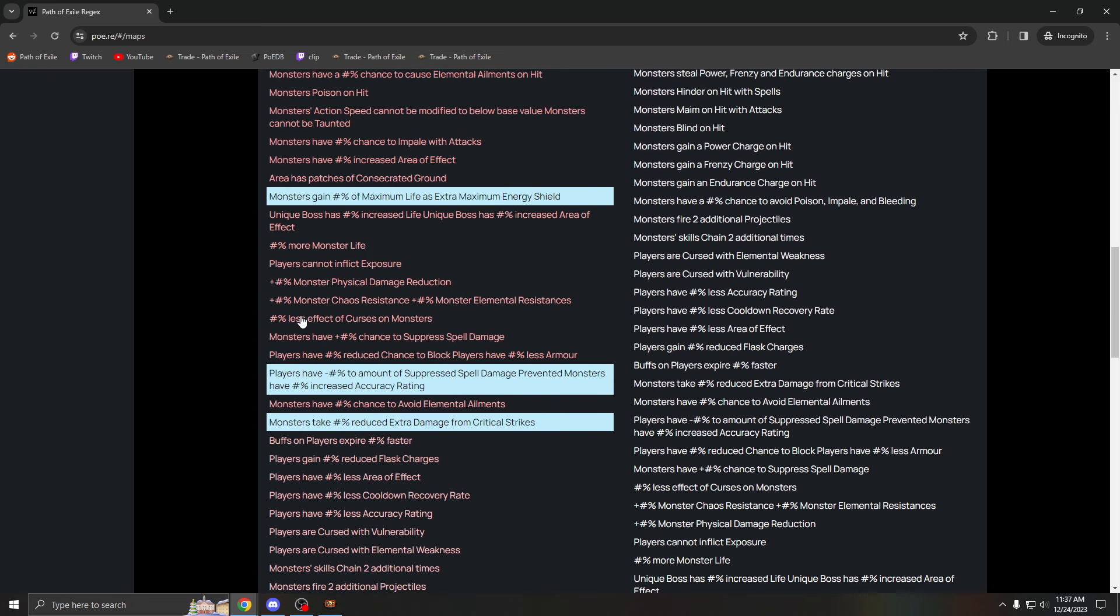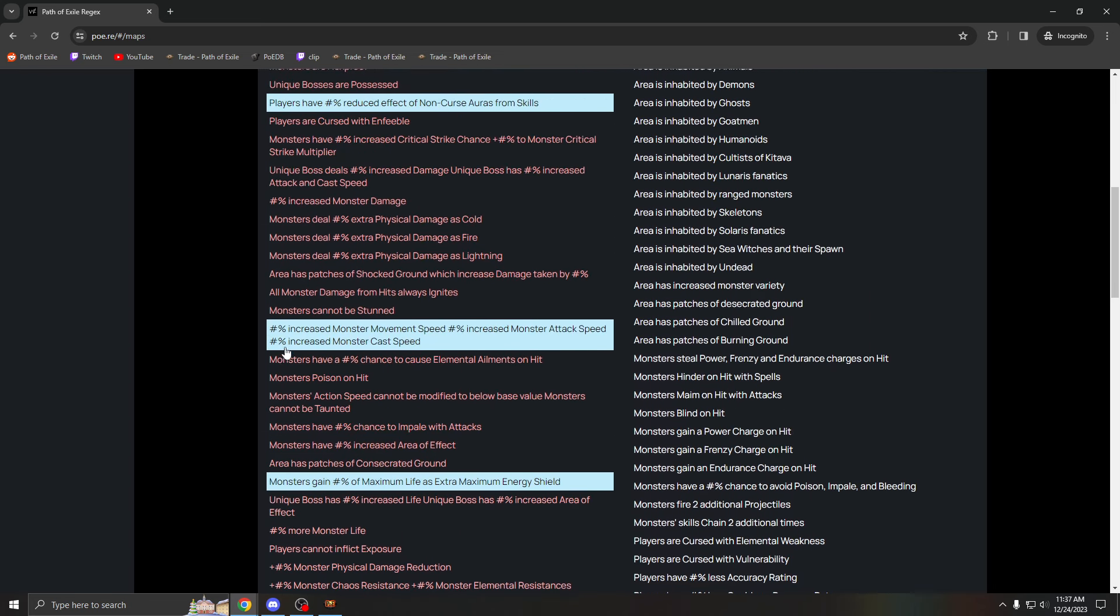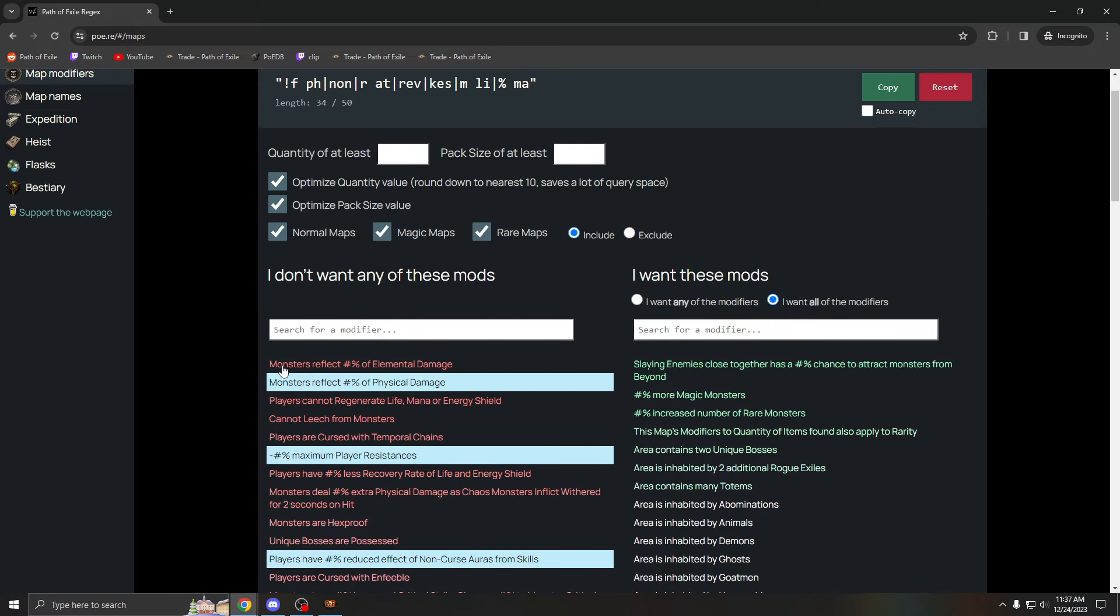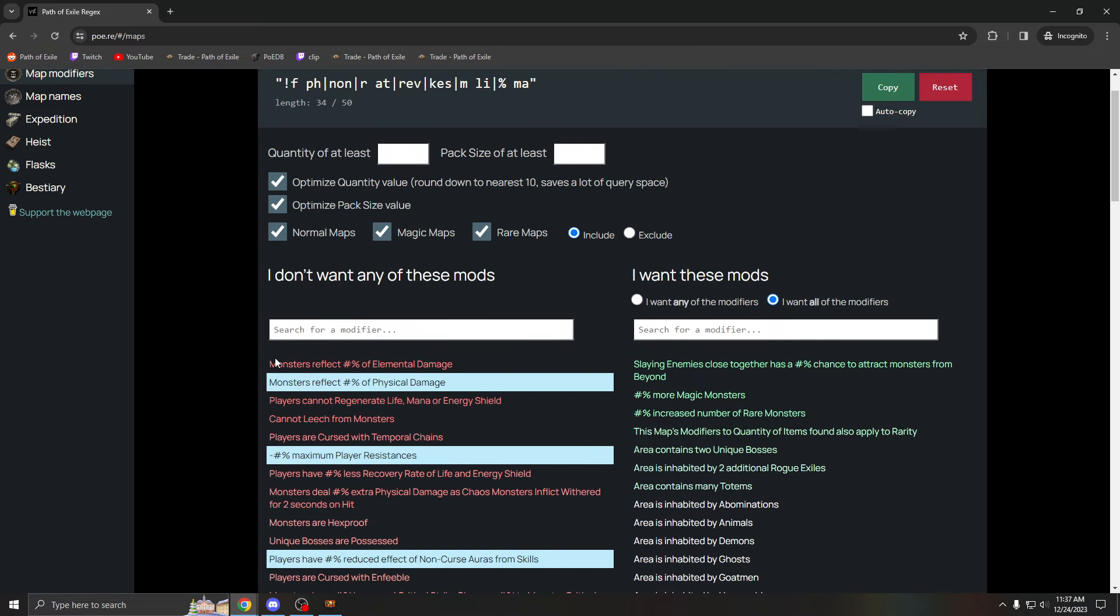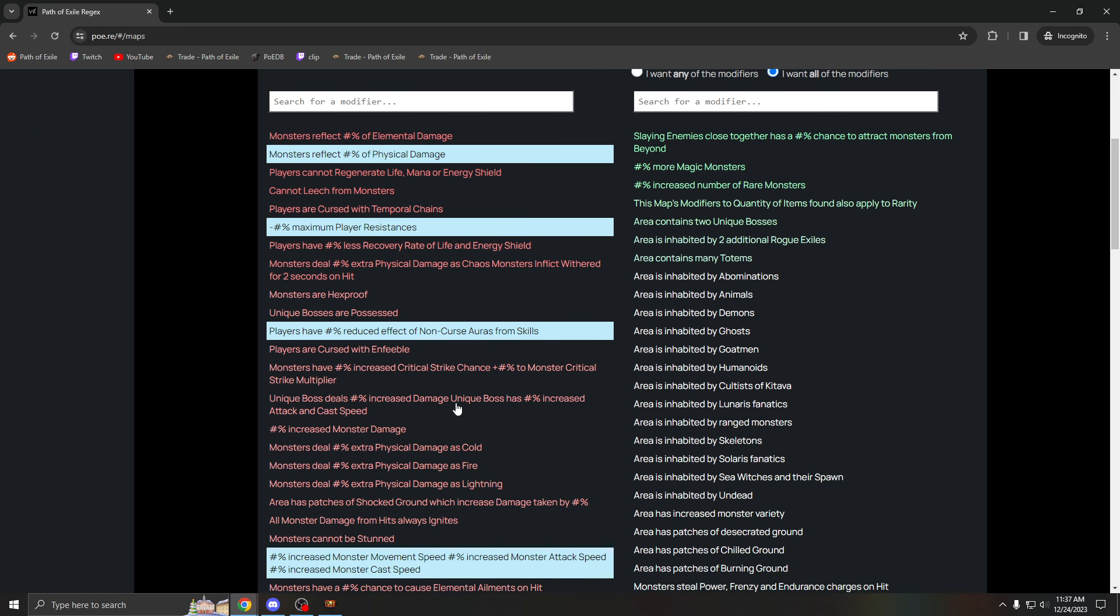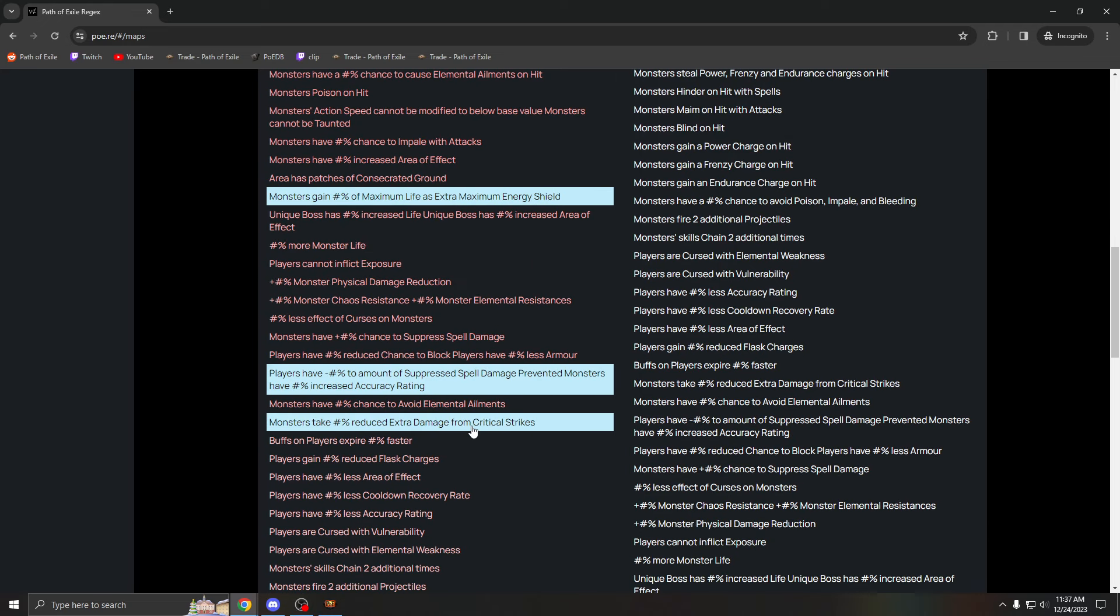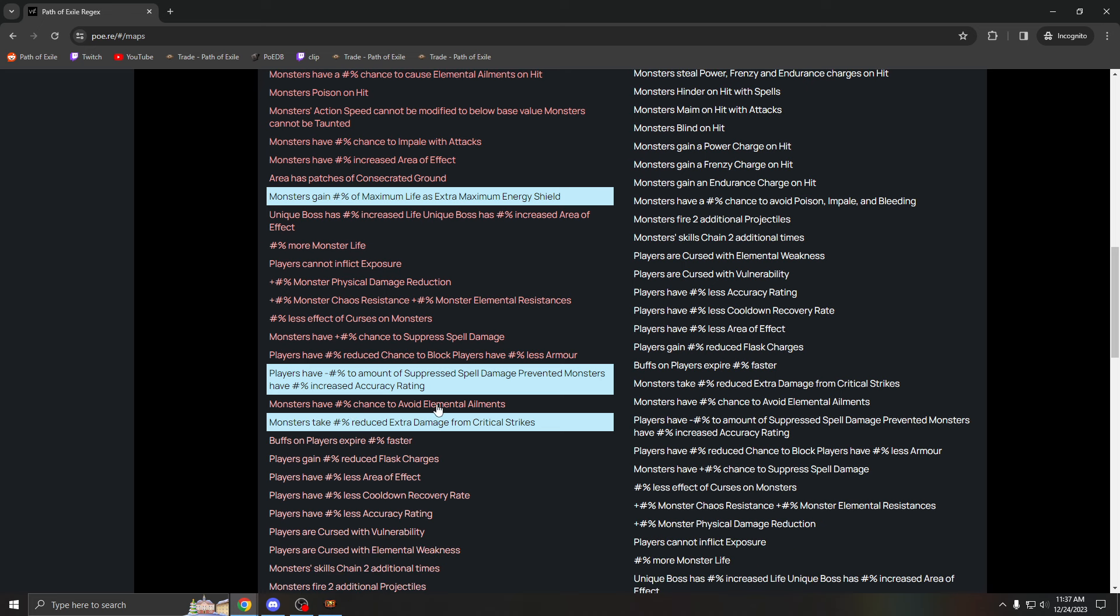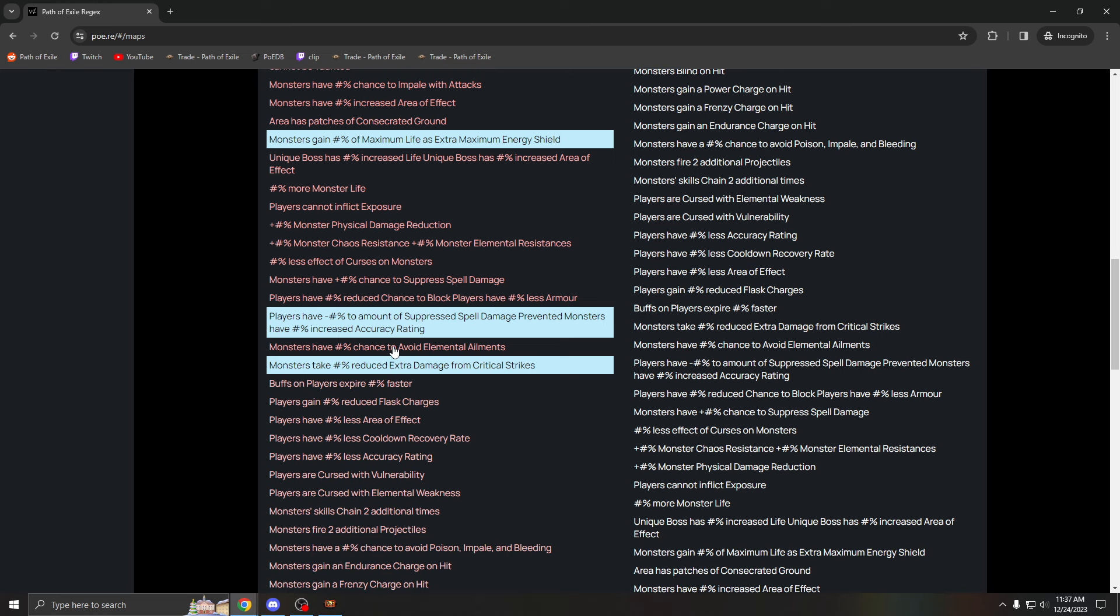These are the mods I would highly recommend to regex out. It would vastly help your eight mod mapping, as doing a regex is essentially just as important as gearing your character. If you do all these bad mods, it doesn't matter how geared your character is. If you're doing like non-curse auras from skills and monsters take reducing action crits, your character is going to do no damage. So it's very important. Avoid elemental ailments, immunity. Very bad if you're playing like ignite build.